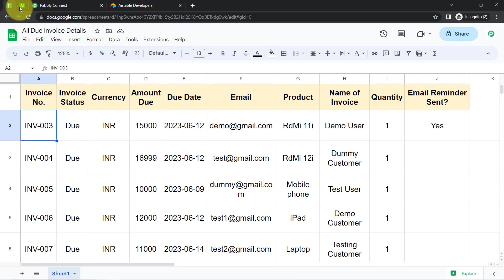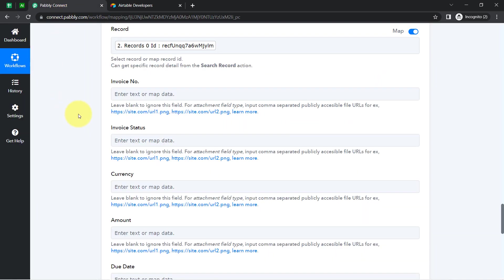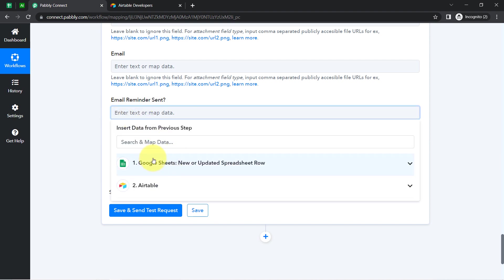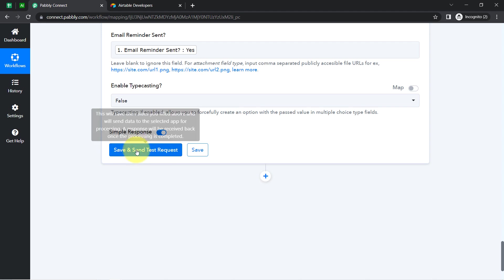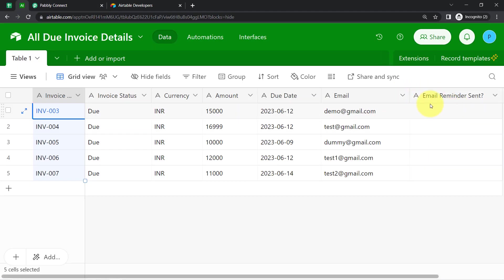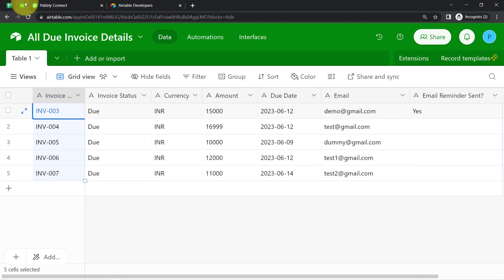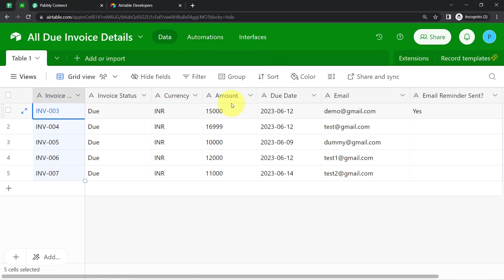Every data is the same in Google Sheets and Airtable — I just want to update the status of 'Email Reminder Sent' in Airtable. Instead of updating values in all other columns, I will update the value directly in the Email Reminder Sent field, mapping it from the Google Sheets data. The email reminder status is 'yes,' so I have mapped it successfully. Clicking the button, the response is received and the record is updated automatically in Airtable.